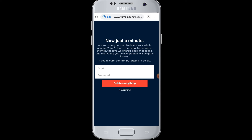Your Tumblr account and everything in it will be deleted forever. In this way, you can delete your Tumblr account by visiting a browser, logging in, entering your email address and password, and tapping Delete Everything. I hope this video was helpful to you.